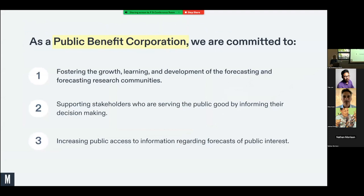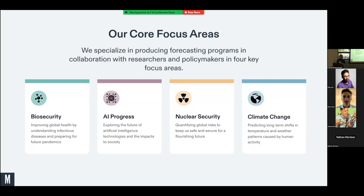We're a Public Benefit Corporation committed to fostering the learning, growth, and development of the forecasting community. We support stakeholders serving the public good and are committed to increasing public access to forecasts through our platform. Key focus areas include biosecurity, AI, nuclear security, and climate.